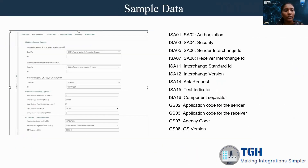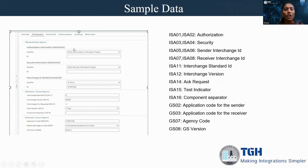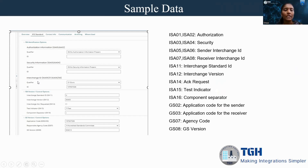To configure my company and trading partner, we have to use these details from the sample data. To confirm the authorization information, we have to fill the qualifier and ID using ISA01 and ISA02. For the security information, we have to use ISA03 and ISA04. Coming to the interchange ID, it is different for both sender and the receiver.